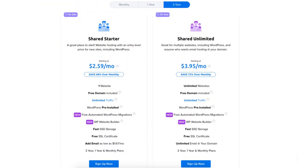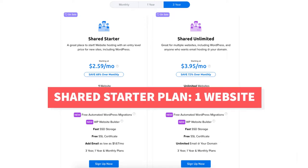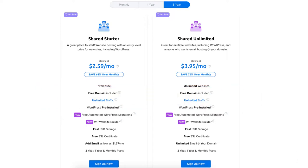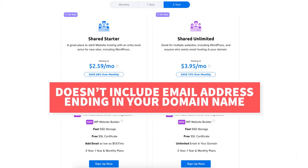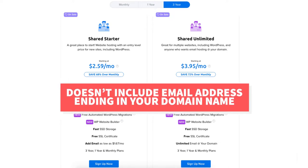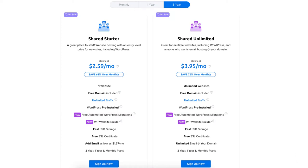Now let me go over the difference between the two DreamHost plans. The shared starter plan is a great plan if you only need one website as this plan allows one website. This plan doesn't include an email address ending in your domain name but you can add it for as low as $1.67 a month.